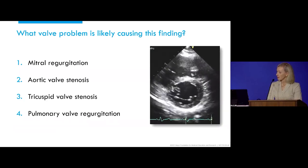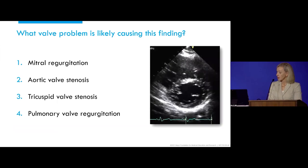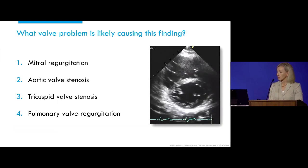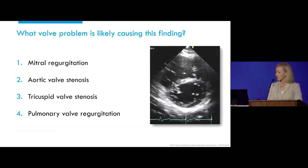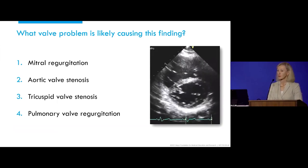Is it mitral regurgitation, aortic valve stenosis, tricuspid valve stenosis, or pulmonary valve regurgitation?